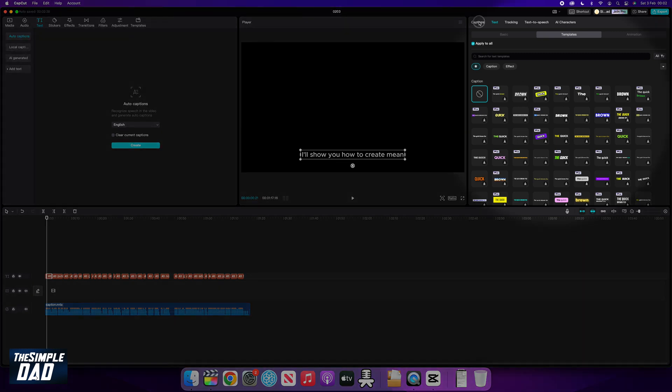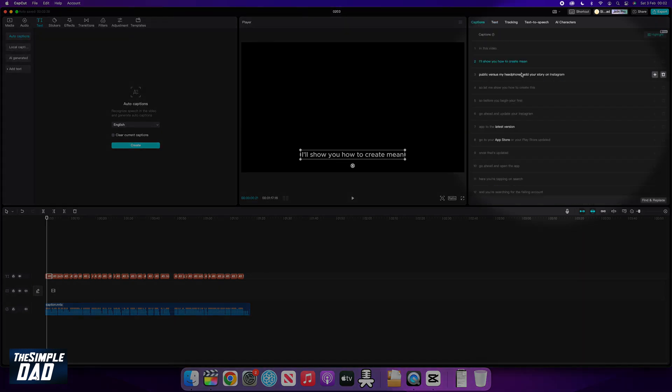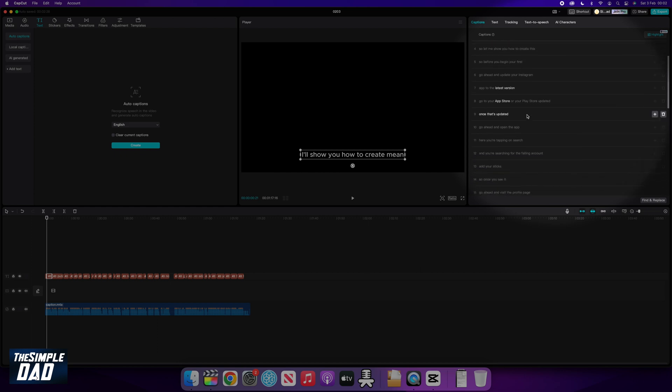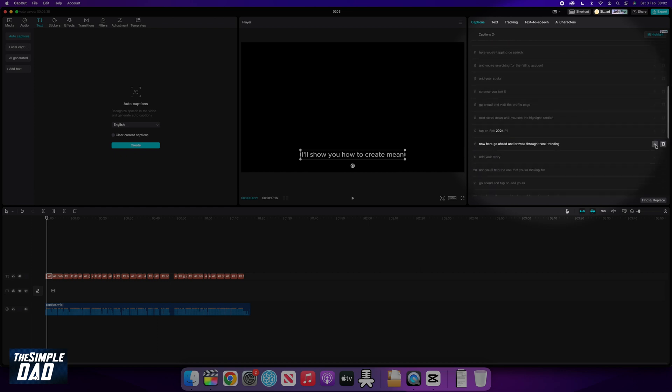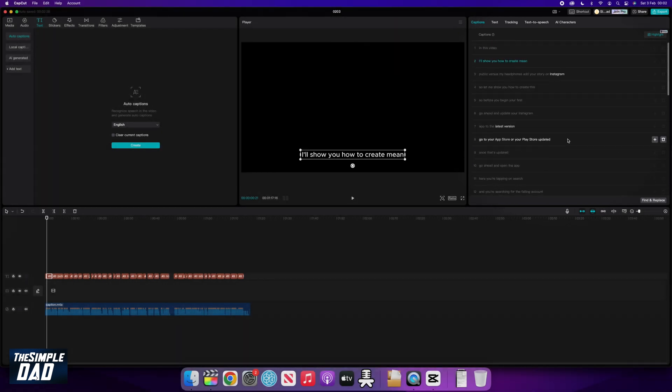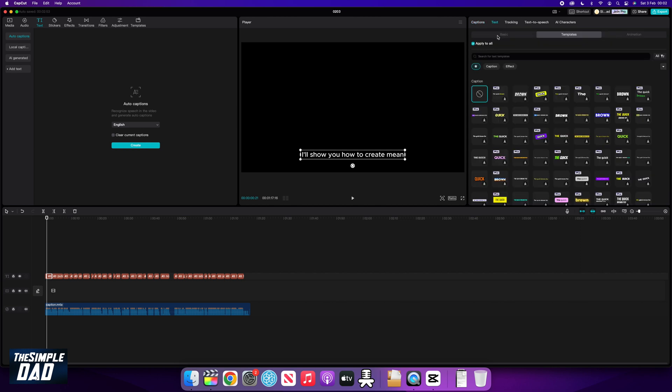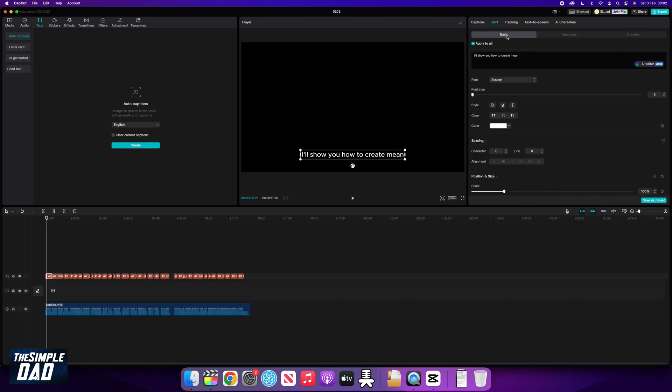Using the caption tab, you can edit the caption if it has detected the wrong words, or if you want to add some words to it. Next, tap on text tab to customize the color, font, and size.